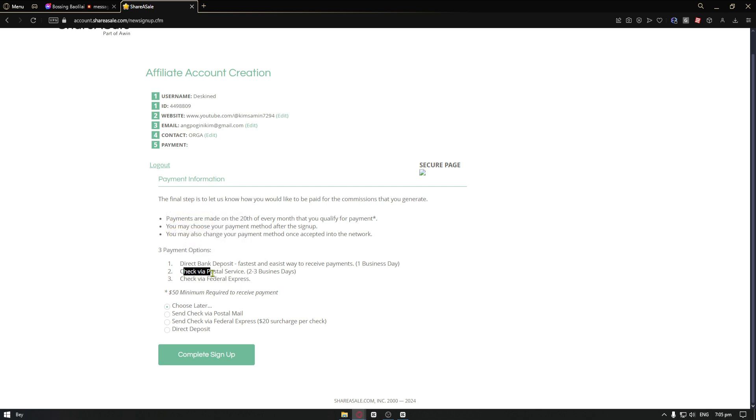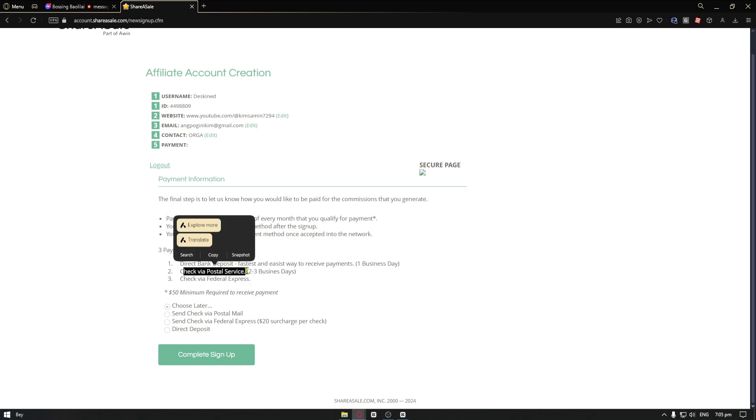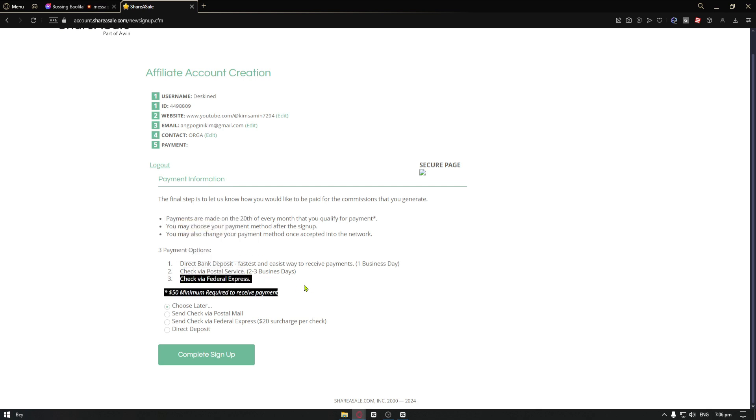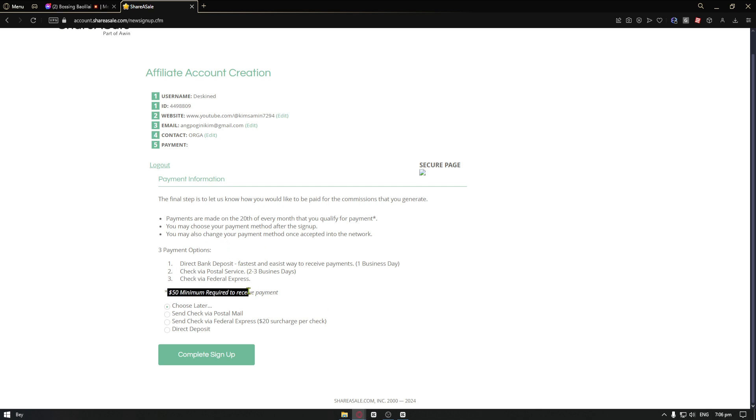For the second one, you have the check via postal service. It will take around two to three days. And for the last one, you have the check via federal express. Now, in order to receive your payments here on ShareASale, a minimum of $50 is required to receive payment. You can just go ahead and choose your payment by choosing this checkbox. In our case, we want to click on the choose later button.